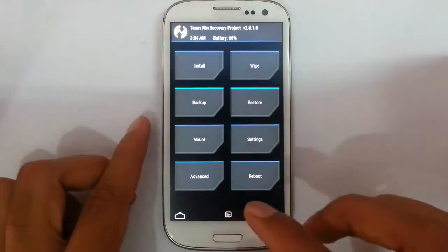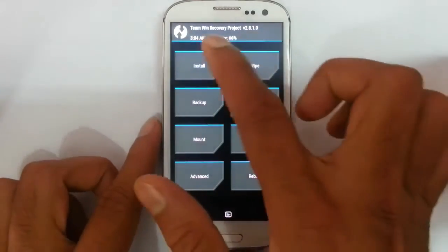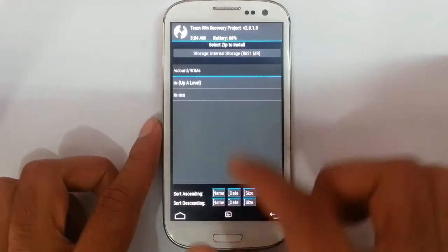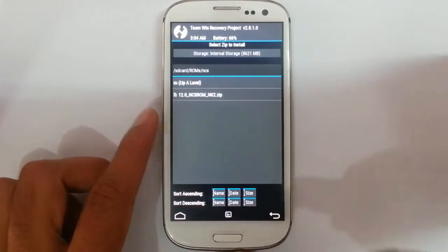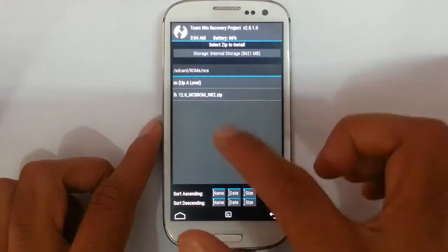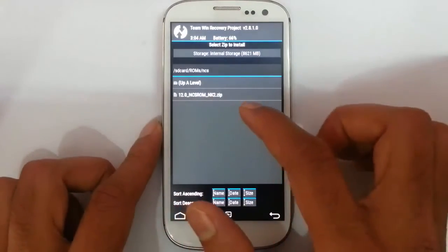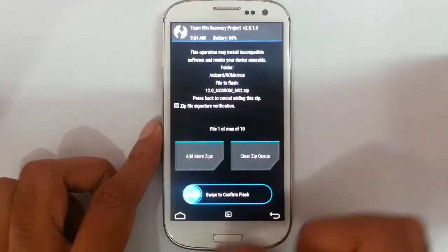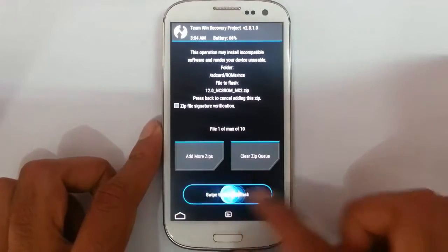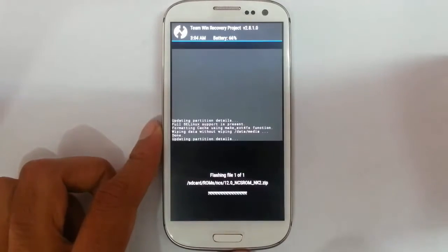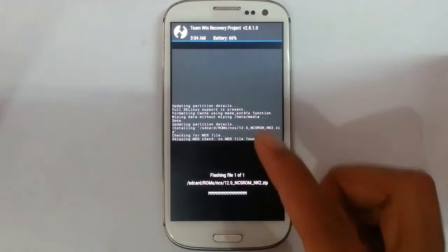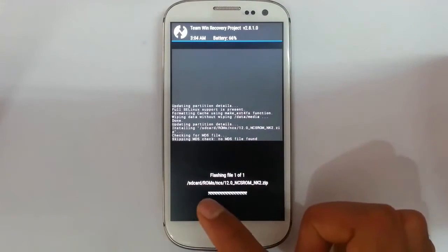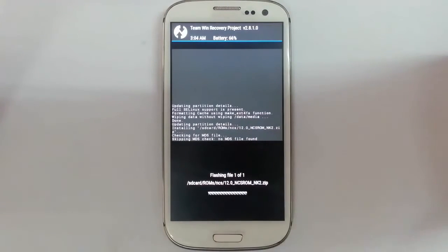Now go back to the main screen again and then click on install and then browse the downloaded ROM file. There you can see the downloaded ROM file. Let's choose that one and then swipe to confirm. So you can see it is already installing the ROM. It will take some time. You can see the progress bar down below.